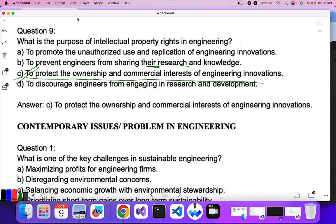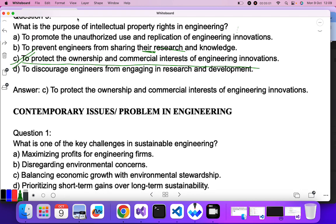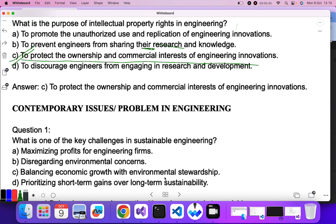Now let's move to contemporary issues in engineering. Question one: what is one of the key challenges in sustainable engineering? Sustainable engineering means doing any project or innovation without harming the environment. Maximizing profit? No. Disregarding environmental concerns? No. Balancing economic growth with environmental stewardship — that is the correct answer.